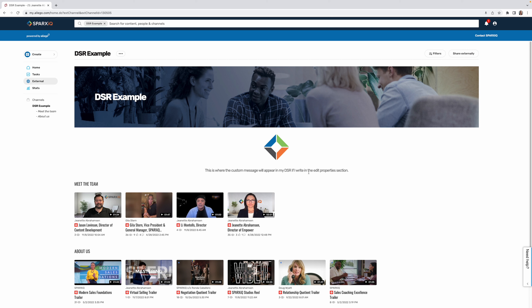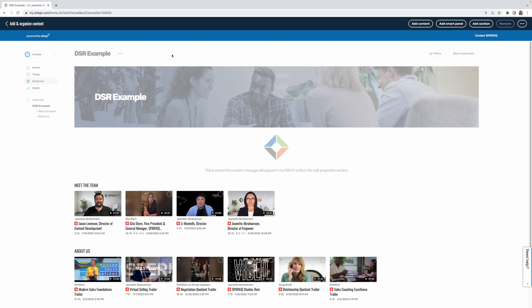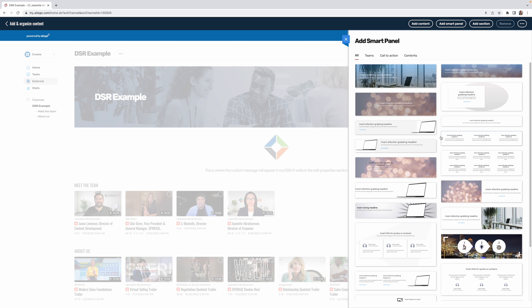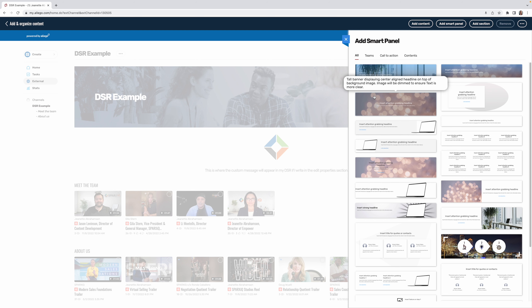Another way to add information in your DSR is by using the 'Add and Organize Content' section. Instead of adding a video, you can also add PDFs or anything else uploaded into the Empower system that's safe to share externally. I'm going to add a smart panel to show you what those are — there are several different templates to choose from that function as sections, but with more flexibility than a basic heading section.